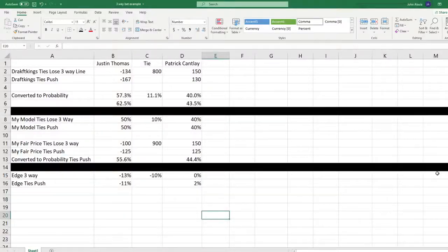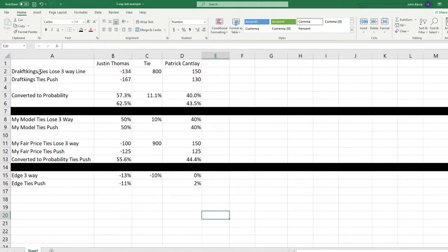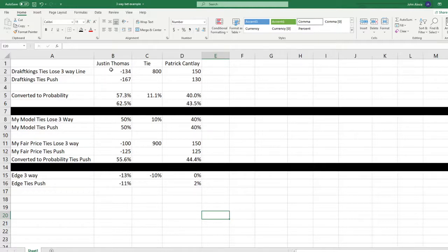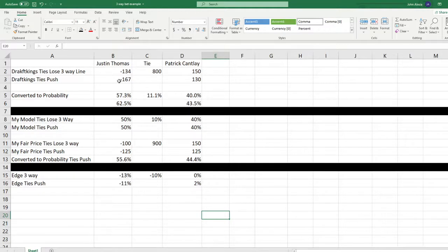Okay, let's have a look at this spreadsheet now and we'll start from the top. I'm going to just simply type in what we saw on the DraftKings book. Justin Thomas minus 134, the tie is 800, and Patrick Cantlay is at plus 150. I also put in the ties push line of minus 167 on Thomas and plus 130 on Cantlay.